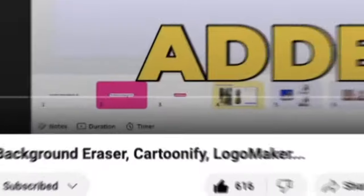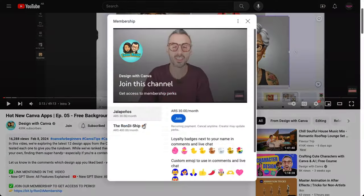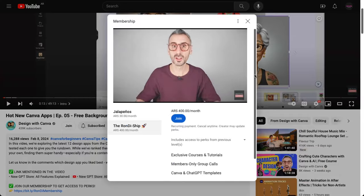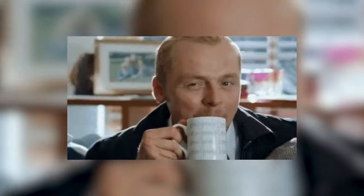Before we start prompting — if you are a member of this channel in tier 2, the Ronnyship, you will find a document with all the prompts I'm going to be using in this video. That's a special perk for tier 2 members of our membership, so make sure you check out the membership feed to find this document. Now let's start styling grandpa in different styles.